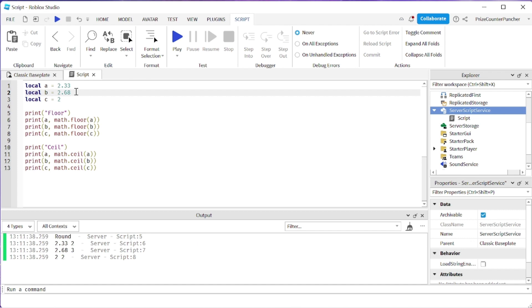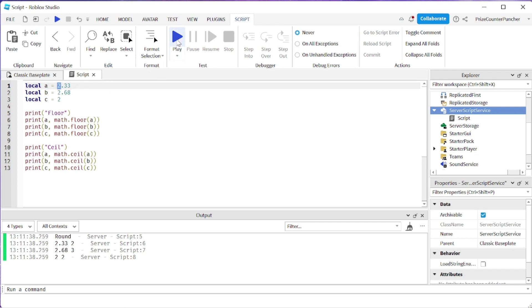With math.ceiling if your number has a decimal portion it's going to bring your whole number up to the next higher integer number. So 2 is going to become 3. Let's now play and take a look.